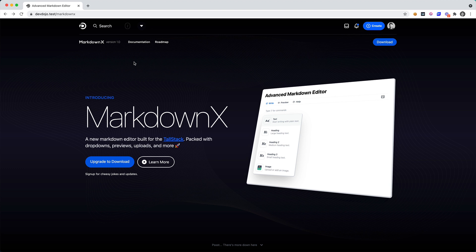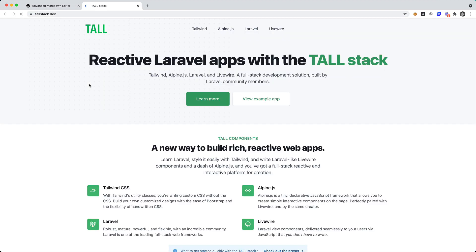It's also just going to make it easier for developers to write markdown, to easily add code blocks and upload images and a bunch of other cool things. This is built for the TALL stack. If you're not familiar with the TALL stack you can go to tallstack.dev.